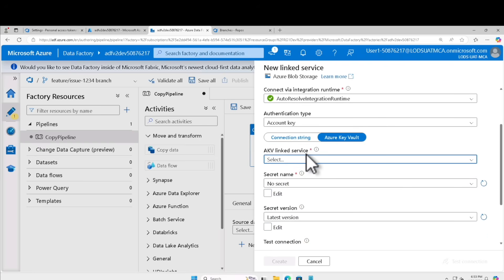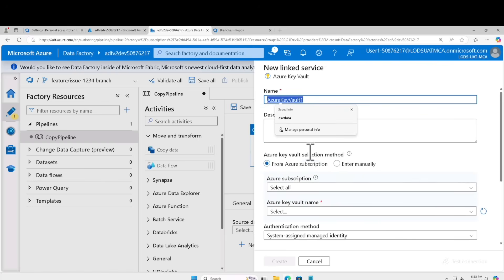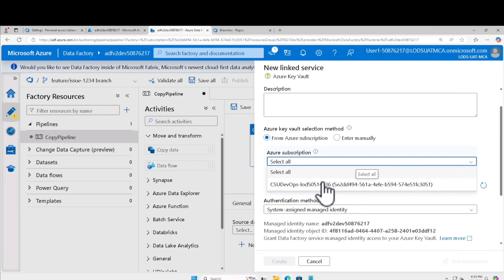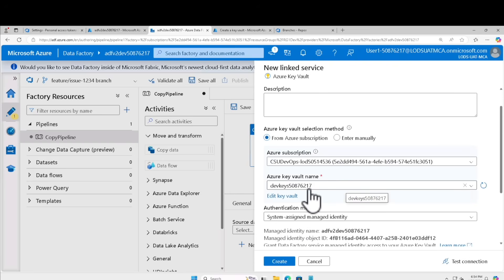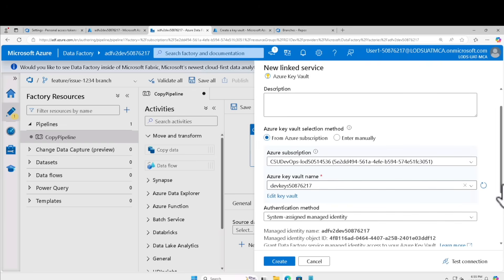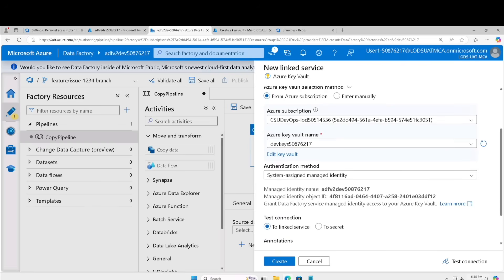Under the Azure Key Vault linked service, click new. Rename it to key vault service dev. Select the existing subscription and in the Azure Key Vault field select dev keys, which I already created. Set the authentication method to system assigned managed identity. Let's leave this here for now and come back to it later.